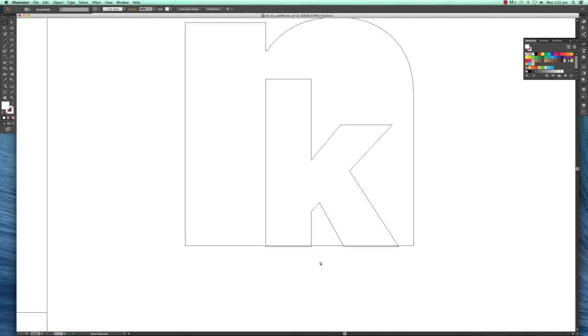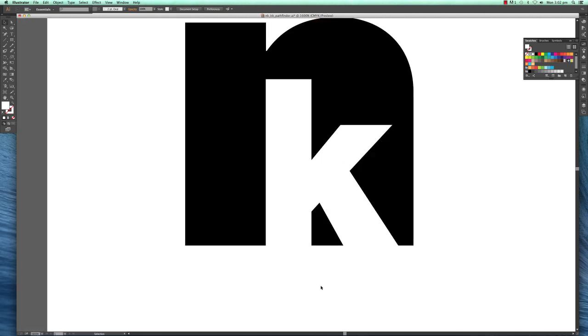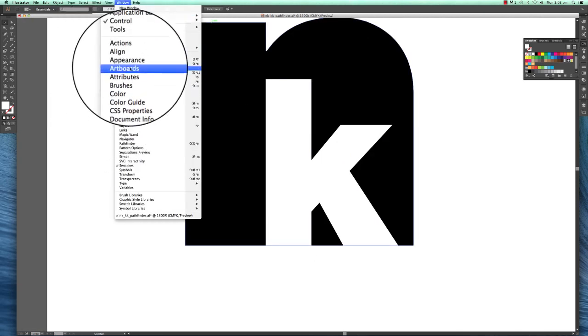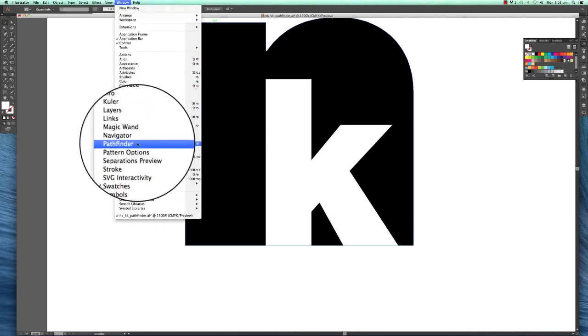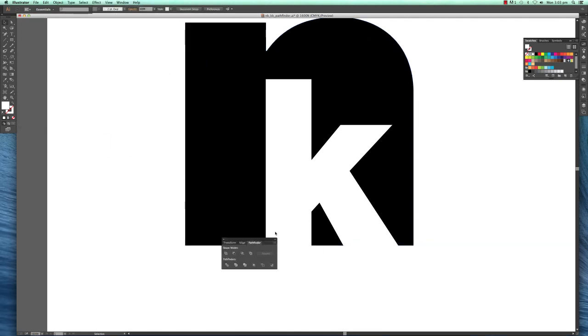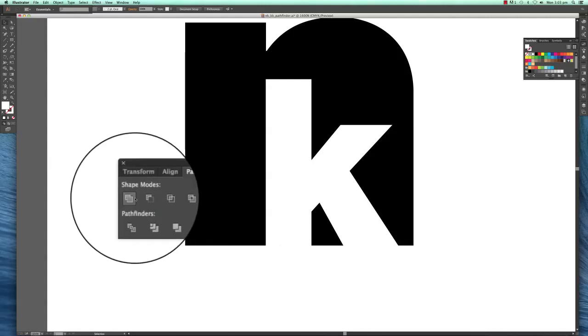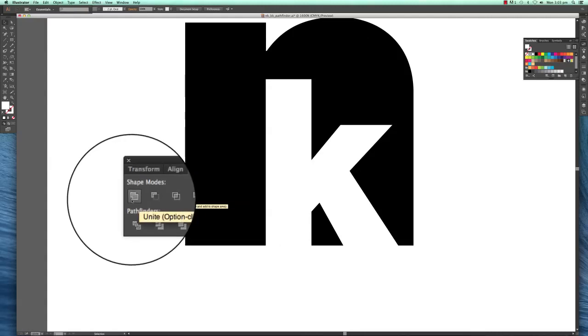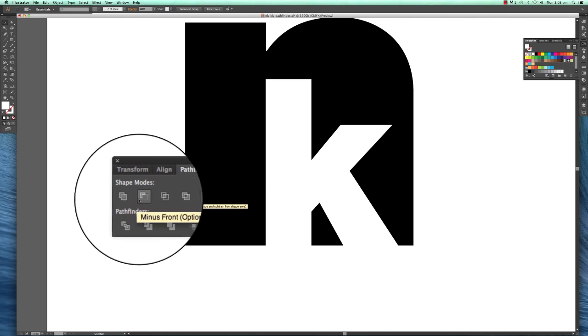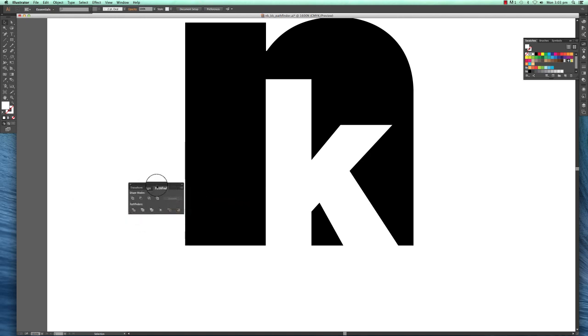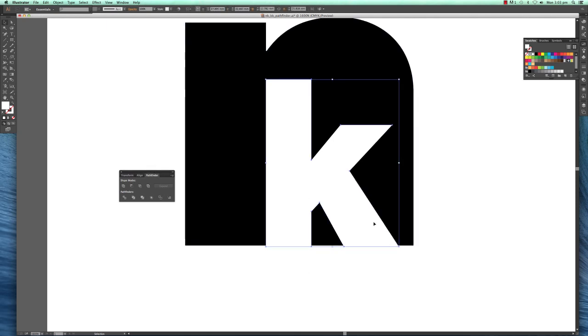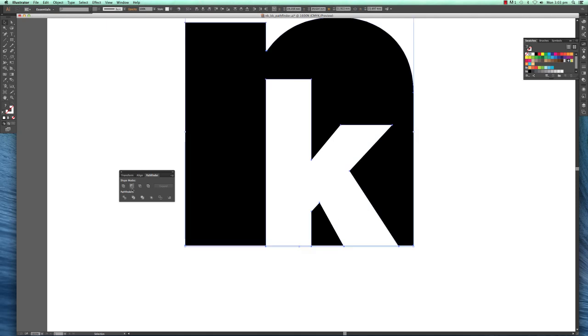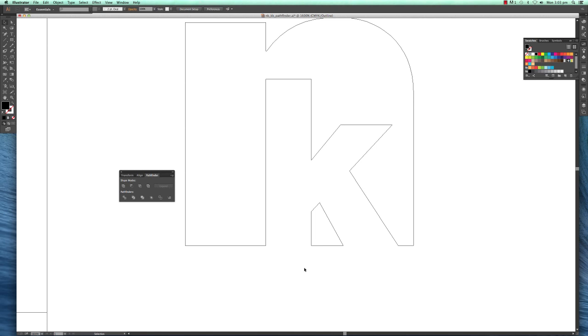Go to Window, Pathfinder. With Pathfinder, you have two different shapes we're going to use: Unite and Minus Front. Minus Front is another tool I call the cookie cutter because it works like a cookie cutter. You have one shape on top of the other—this K is going to be used like a cookie cutter on top of the N. Highlight both by making a rubber band selection, then go to Minus Front. You'll see this one is one shape now.